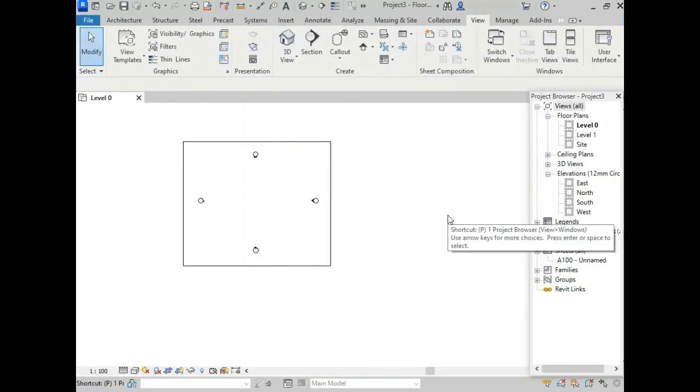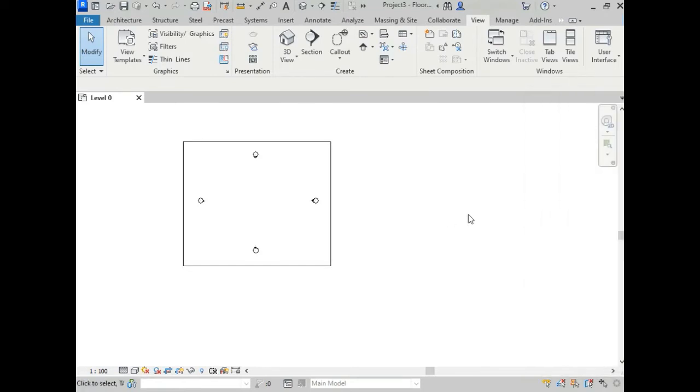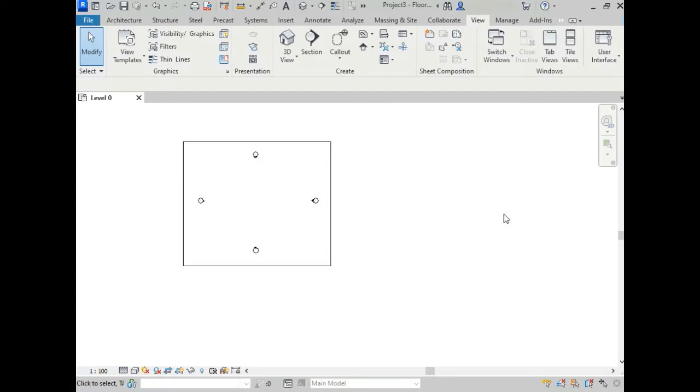And here, if we type P1, our project browser will be closed. For checking this, I am typing P1. See, our project browser is closed now. So that is how we can close our project browser and properties browser using shortcut keys. For properties browser we are using PP and for project browser we are using P1.